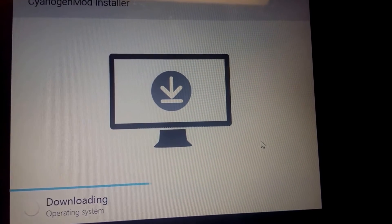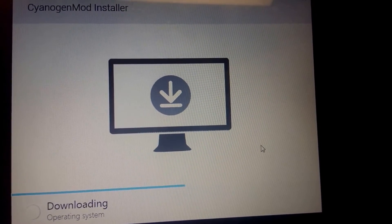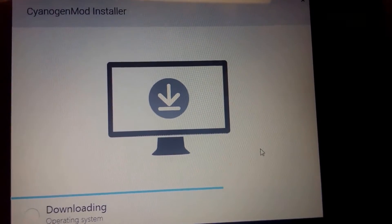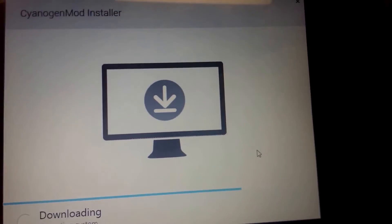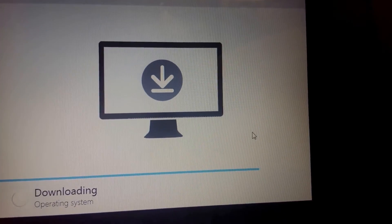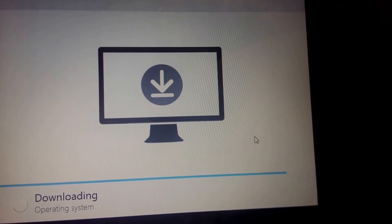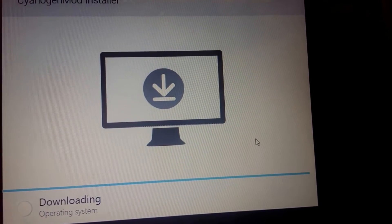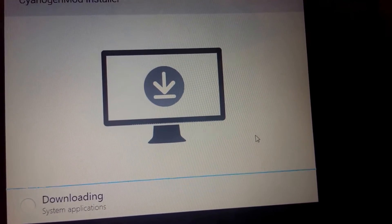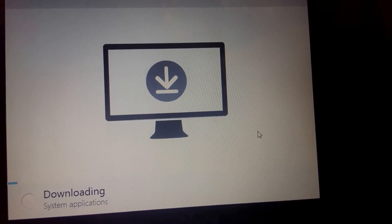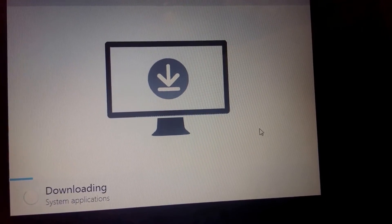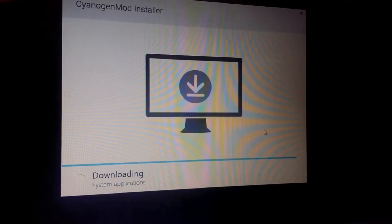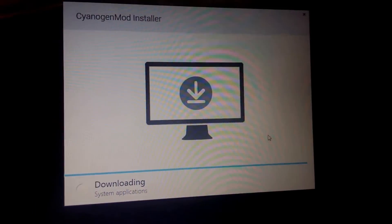This would be it downloading presumably CyanogenMod 10.1.3, or maybe it does nightlies. Maybe it's the latest stable, would make most sense to me. System applications, so that would be Gapps. It's almost done with that.